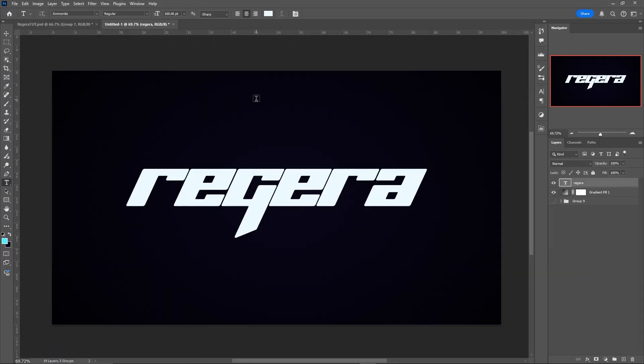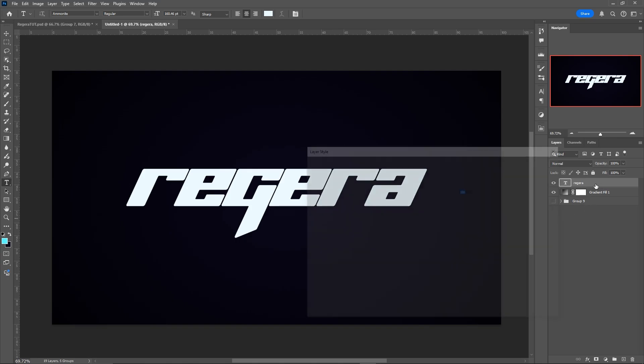Alright, so in Photoshop just type out the text you want using the font Amunite. In my case, I will leave it in the description of course.